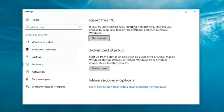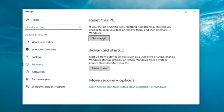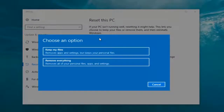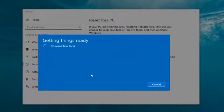Underneath Settings you want to left click on the Get Started button underneath Reset this PC. It says: 'If your PC isn't running well, resetting it might help. This lets you choose to keep your files or remove them and then reinstalls Windows.' That definitely sounds like what we're trying to accomplish here today. So we're going to click on the Get Started button. We have two options: Keep your files or Remove everything. We're going to select Remove everything.